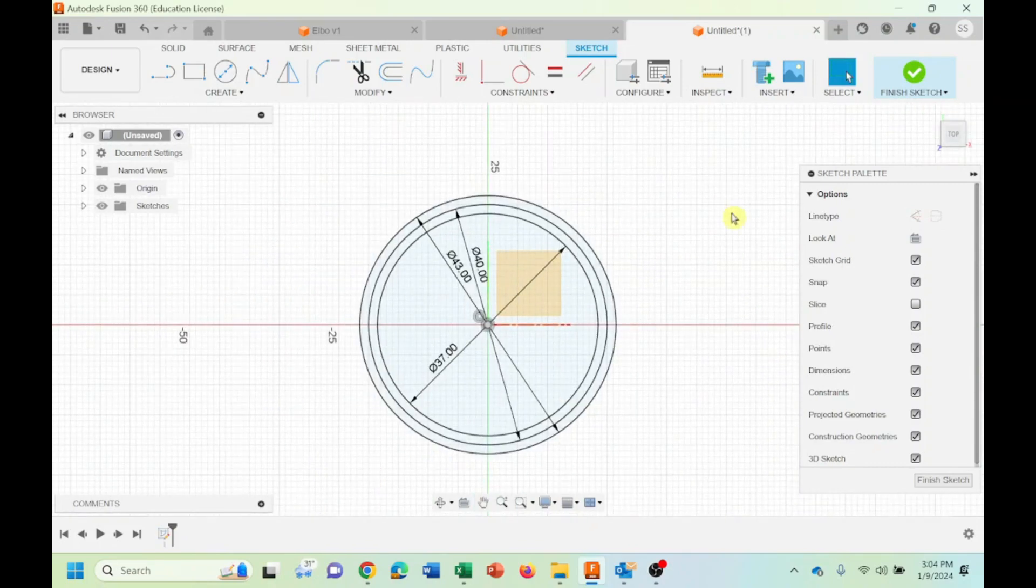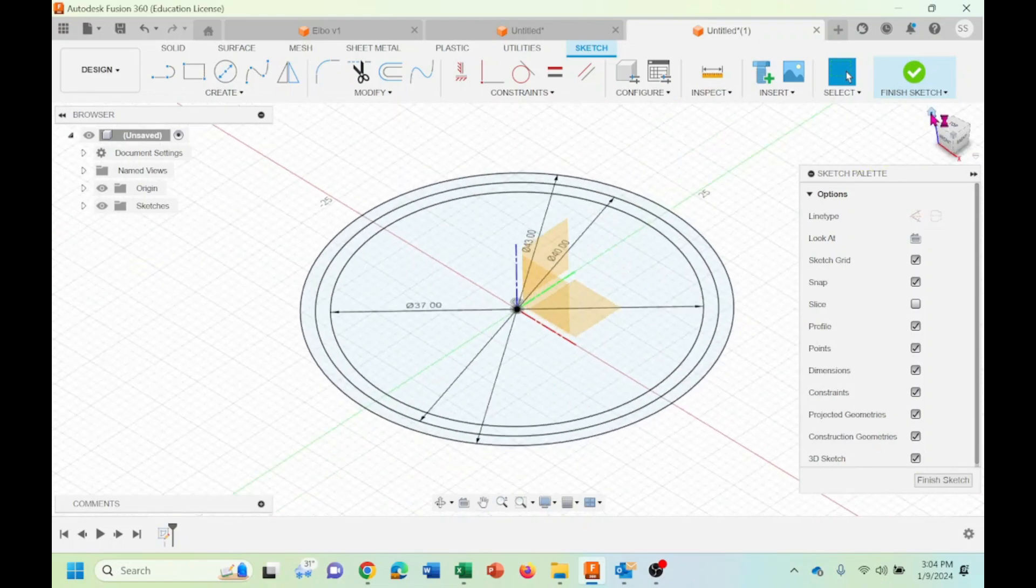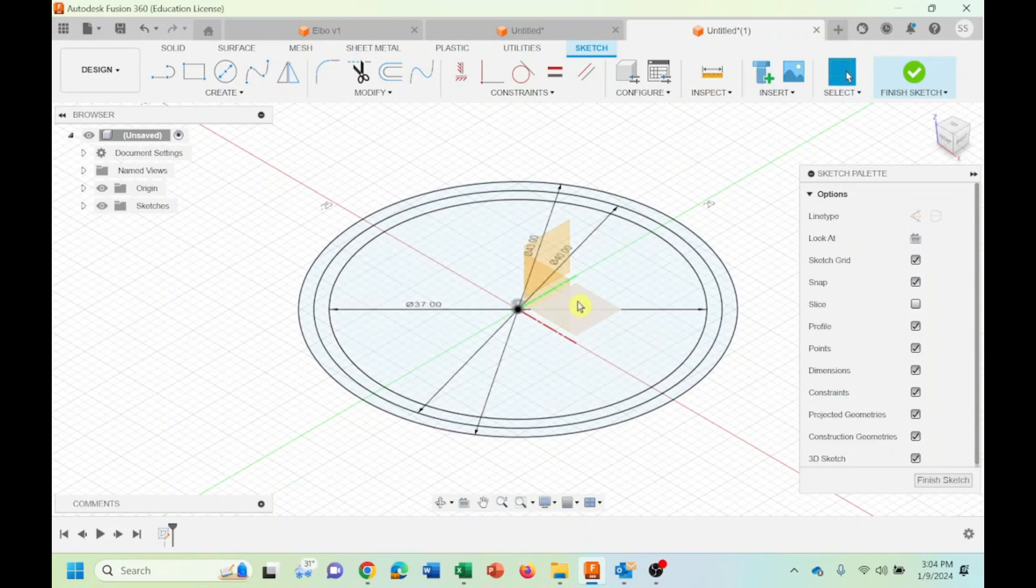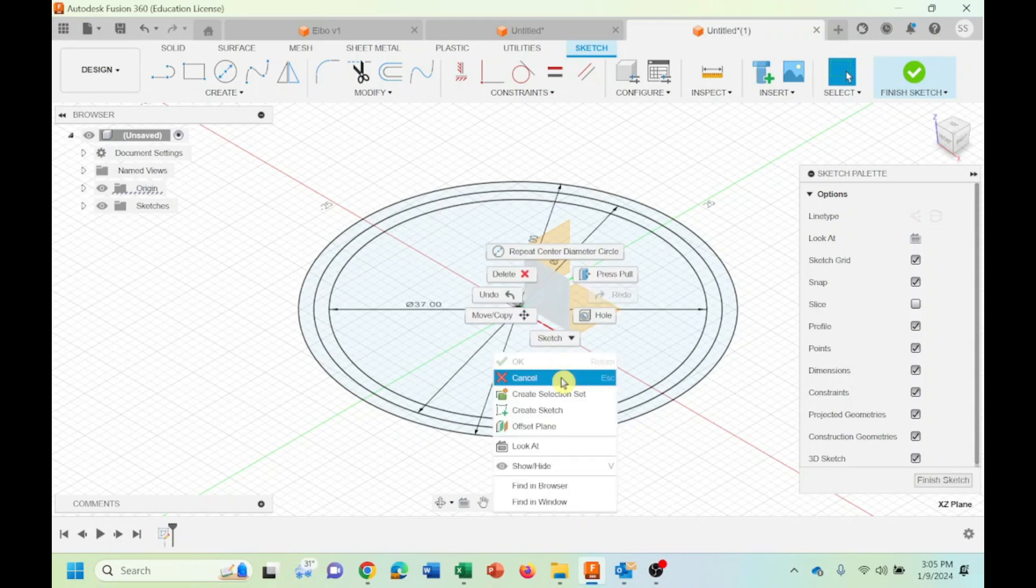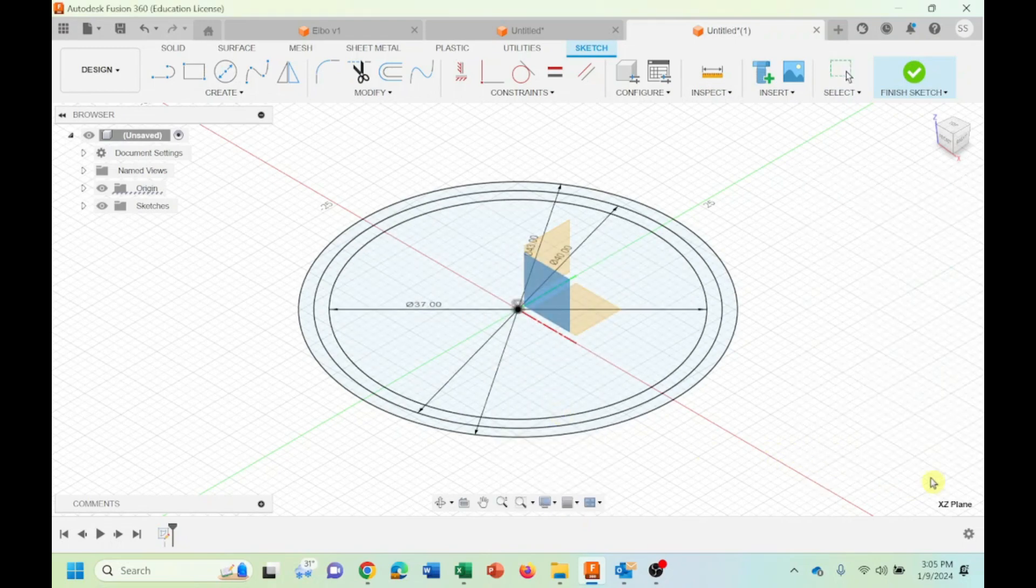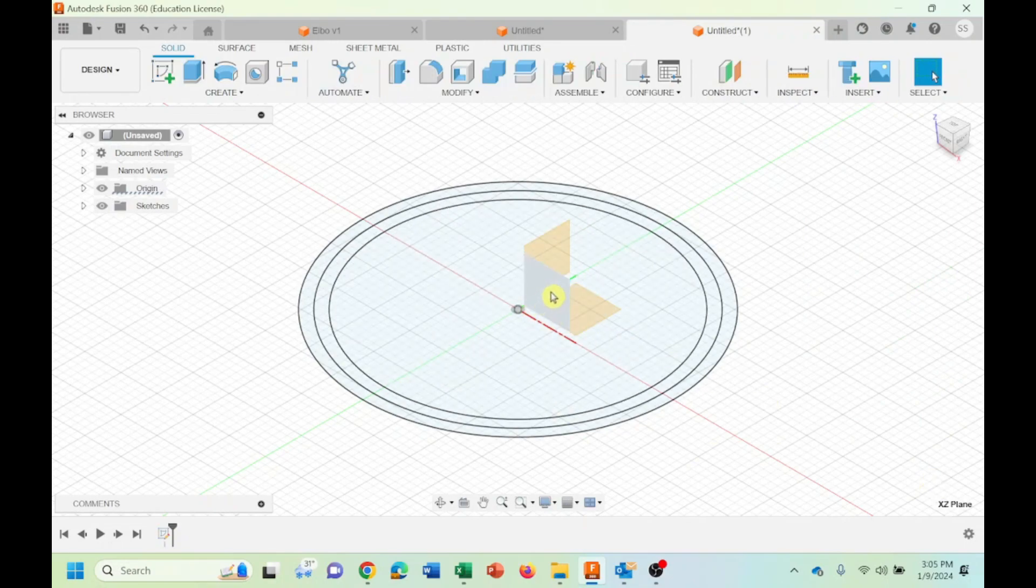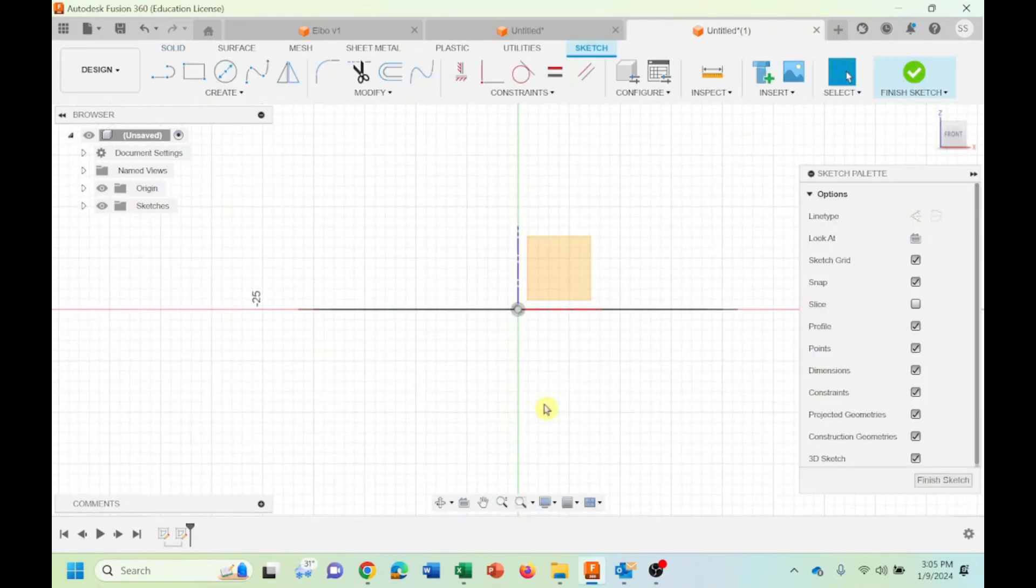Now we have these three circles. Now we are looking to draw the path for the sweep command. I finish that here. I come here on the ZX plane and say create new sketch. Now I just want to show the path for the sweep command.